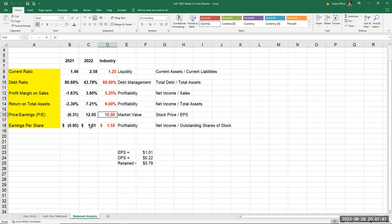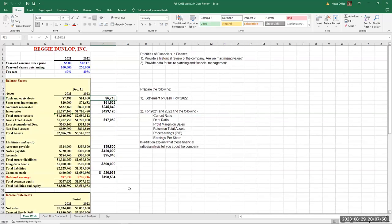Going back to the financial statements, one of the best things about finance is you don't have to worry about how these numbers were arrived at — that's the accountant's job: debits and credits, trial balance, adjusting entries, closing entries. All we have to do is look at the numbers and understand what they tell us about the company. A lot of those numbers come from the changes — the deltas — from account to account, year to year. That tells us a lot.